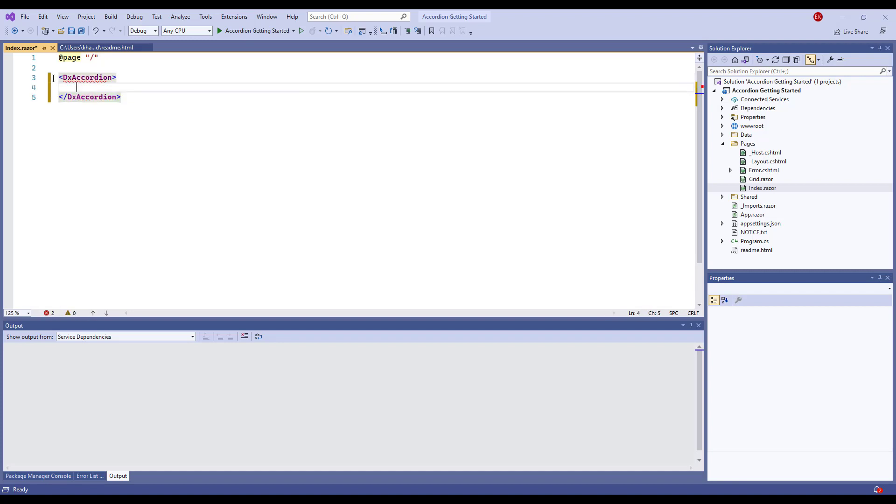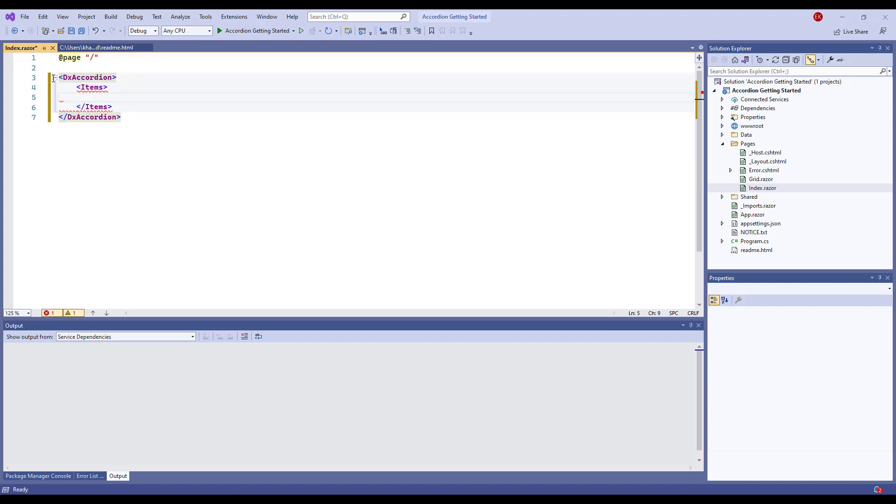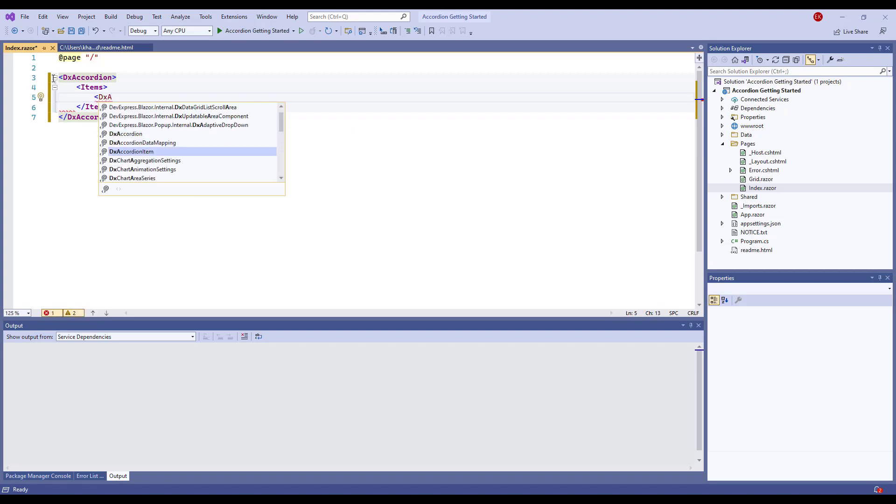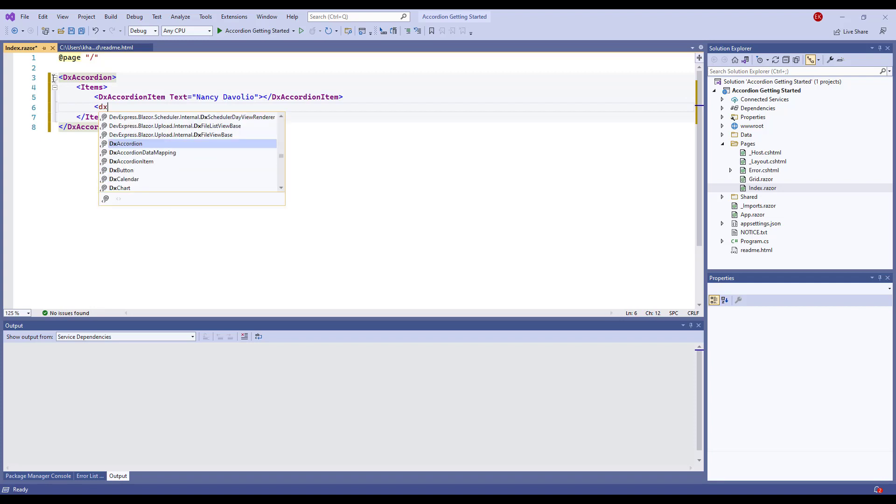The accordion contains multiple items with collapsible content. The DXaccordionItem component implements a single item and its content. I add the Items tag to the accordion's markup, populate it with items, and use the Text property to specify header texts.